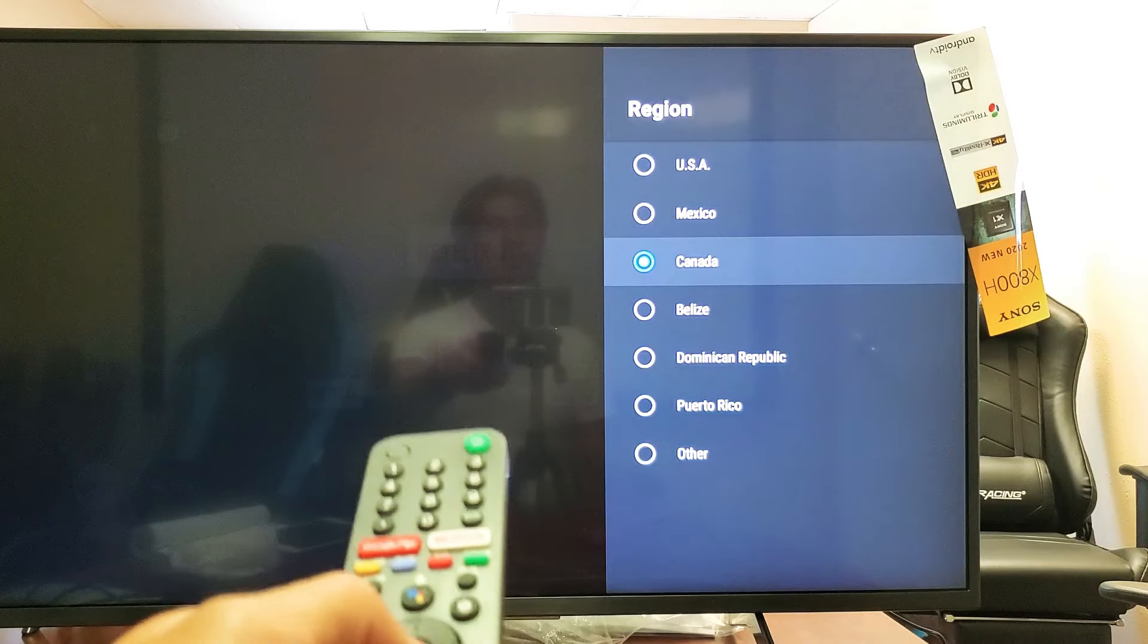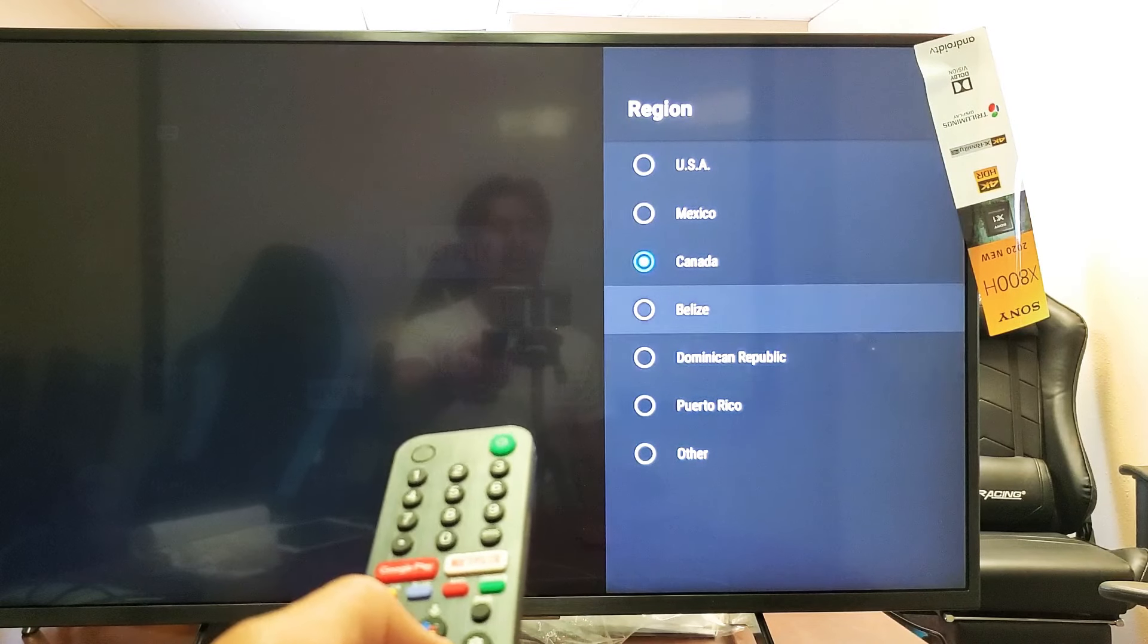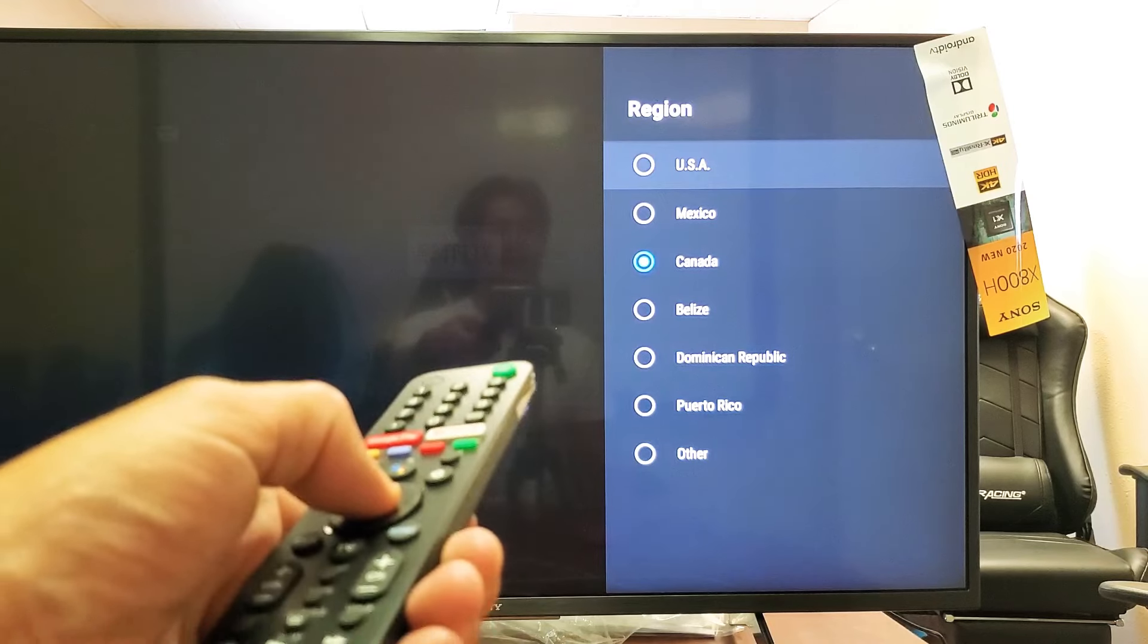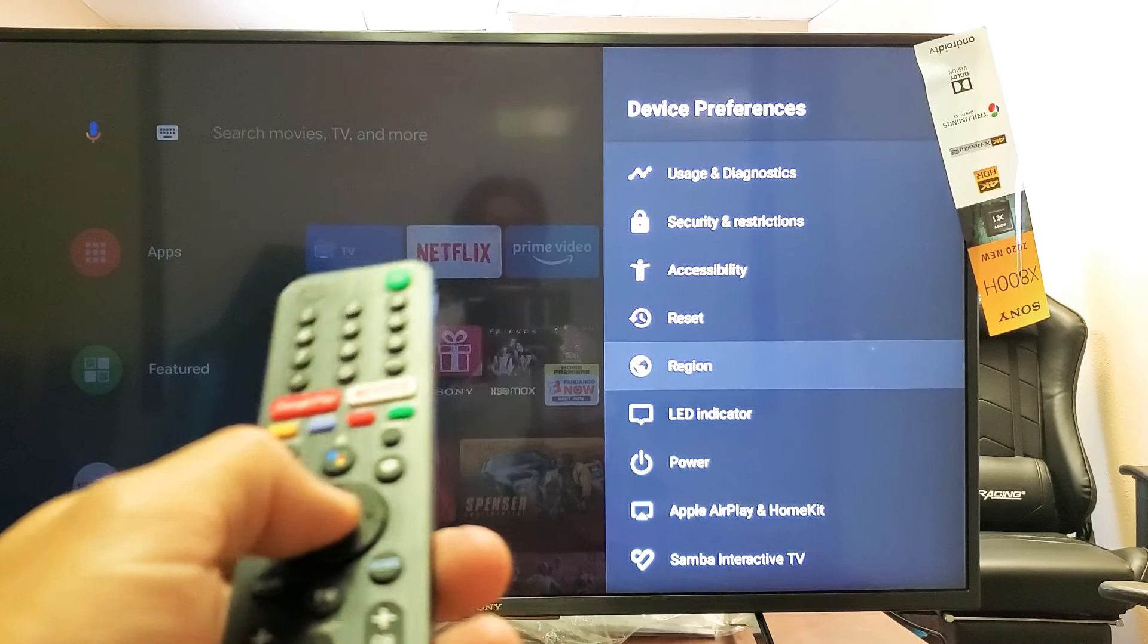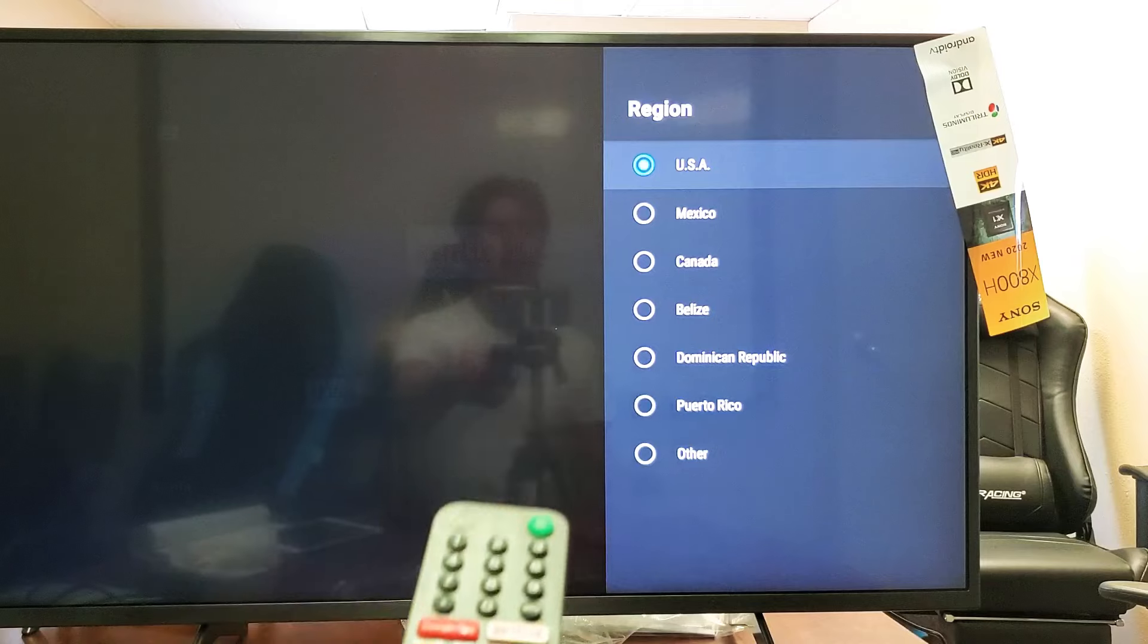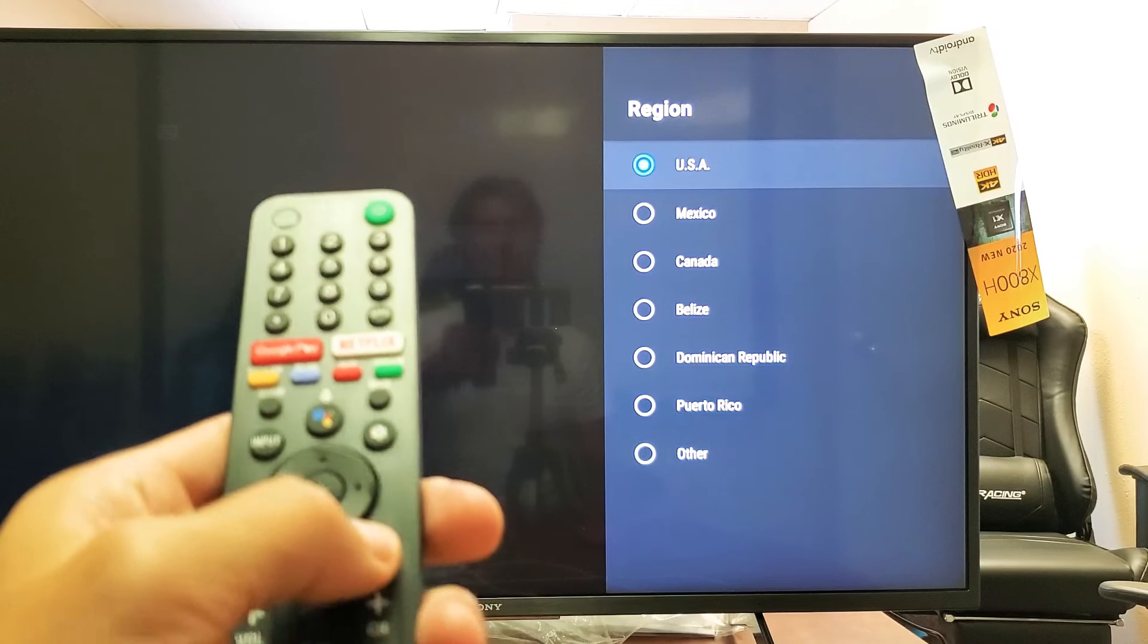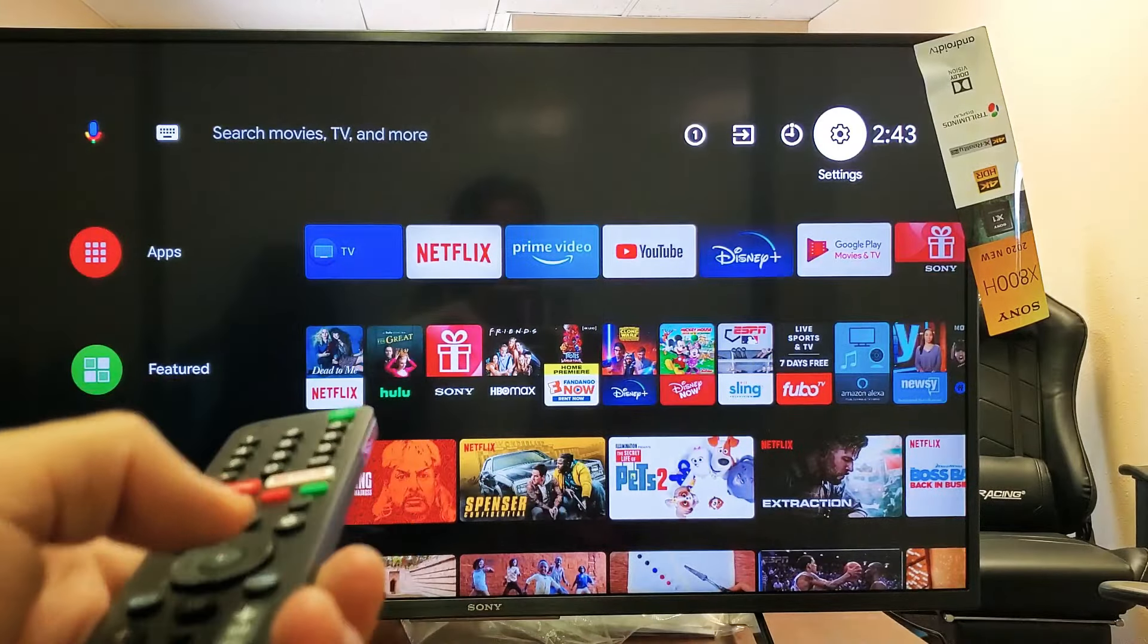Click on region and there you go. So I'm on Canada right now. I'll go ahead and let's put it on USA. Click on enter and there we go. So if I click on enter again we can see now we're on USA. Pretty simple to do.